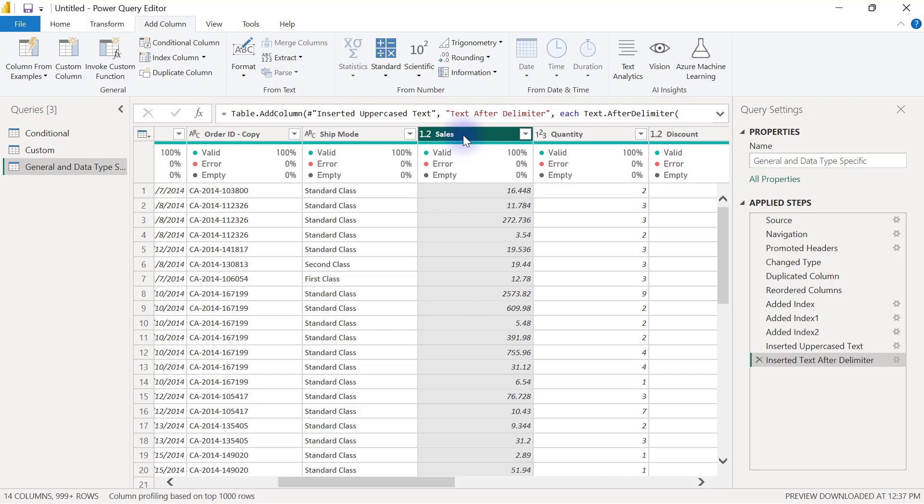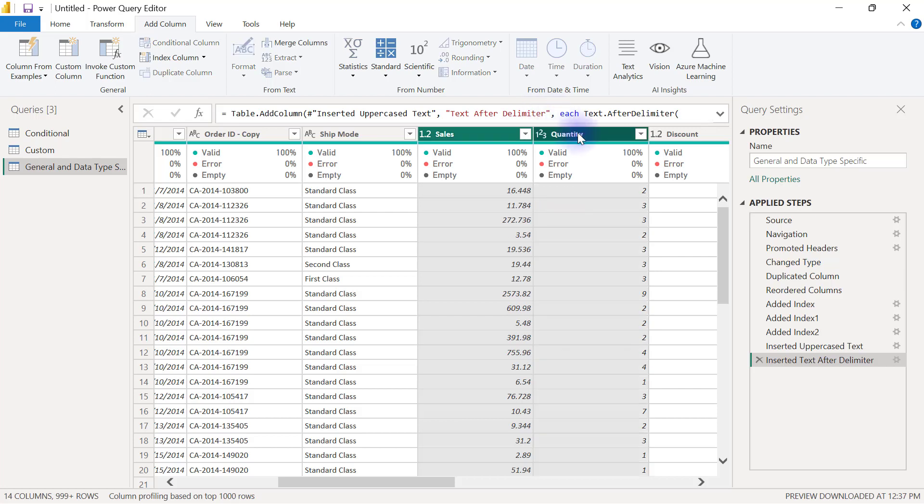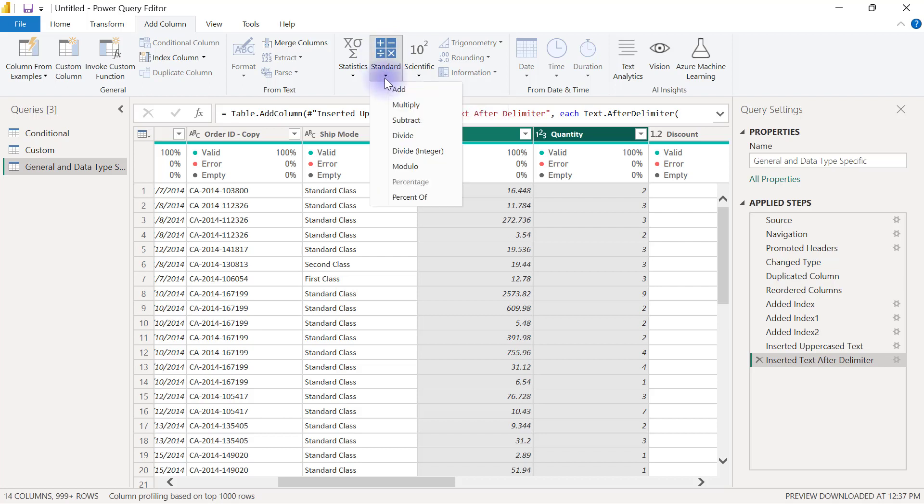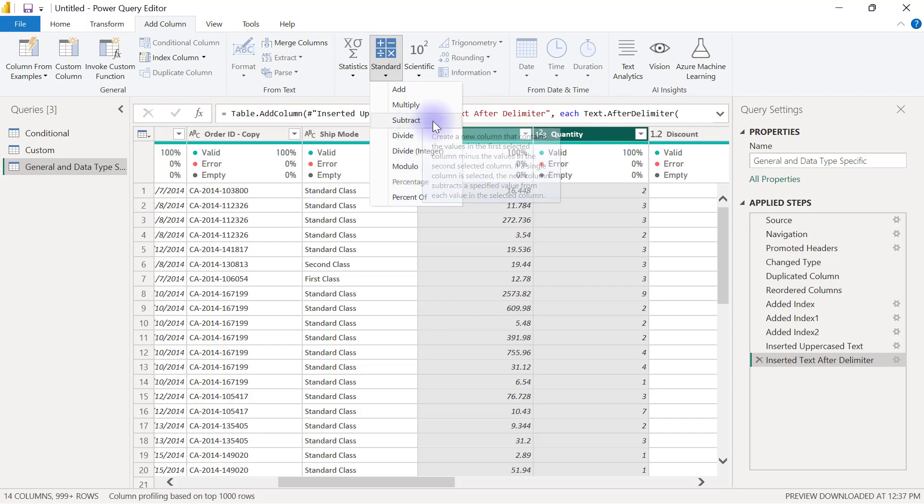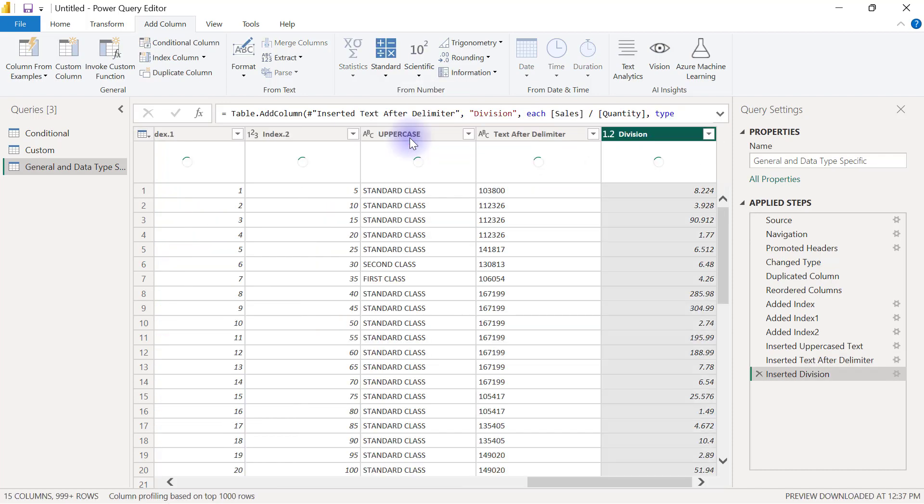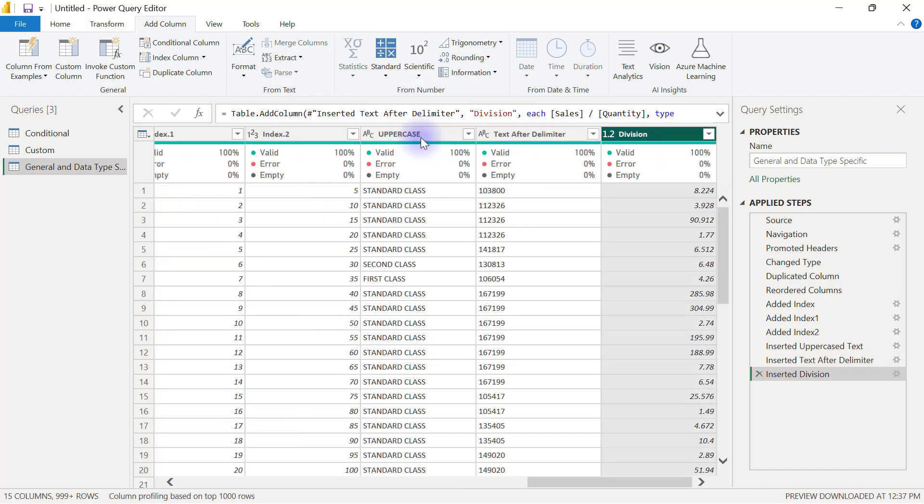I have my sales column and my quantity column. I may want to create a column that is price per unit, so I'll select my sales column, then hold Control and select my quantity column, and go to the Standard button dropdown where I have several options. To generate price per unit, which is sales divided by quantity, I'll use the Divide option. It's going to create a new column called Division.